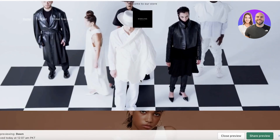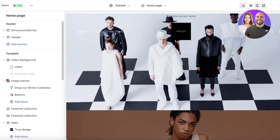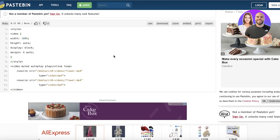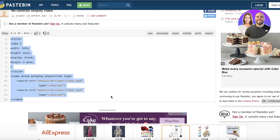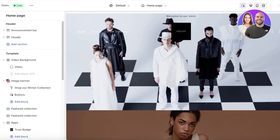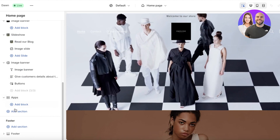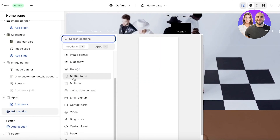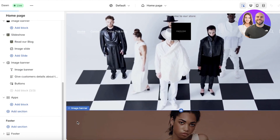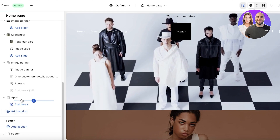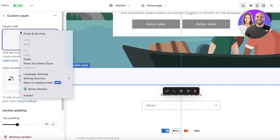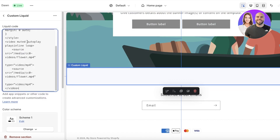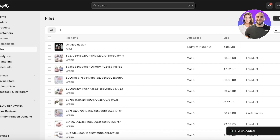For the shortcut method, go into the simple code for a Shopify video, copy that code, go into your online store, and at the bottom click Add Section. Click on Custom Liquid and insert that liquid code into the custom liquid block.